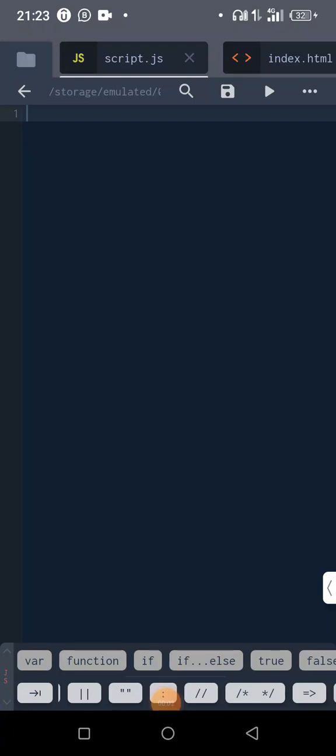Okay, welcome back. I want to believe everyone has been able to link our JavaScript file with our HTML file. Now let's begin learning something for JavaScript output, like how do we print out what we have in JavaScript.